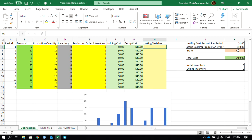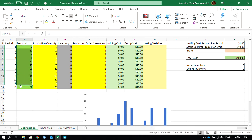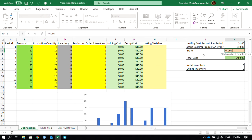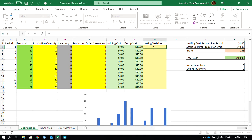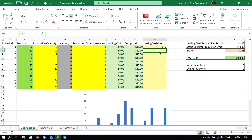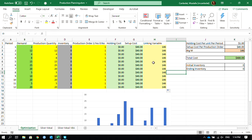We are going to multiply the production order column values by a number called Big-M, which is the largest possible production amount we could think of. Since the total demand is only 146, Big-M equals the sum of all demand values — we won't produce more than 146 units over the planning period. So Big-M is 146. The linking variable then equals the production order times Big-M, which gives 146. Now everything is set up and we need to use Solver to find the optimal production quantities.